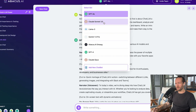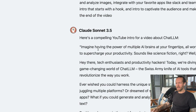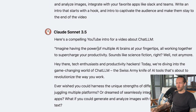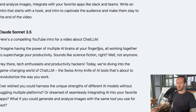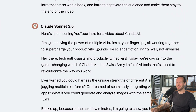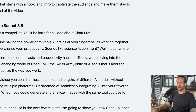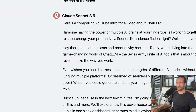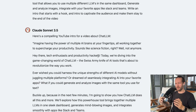Let's see how Claude Sonnet does with the same prompt. 'Imagine having the power of multiple AI brains at your fingertips, all working together to supercharge your productivity. Sounds like science fiction, right? Well, not anymore. Hey there, tech enthusiasts and productivity hackers.' These intros are not as hooking, and that's why I usually use a way longer prompt for intros or ideas.